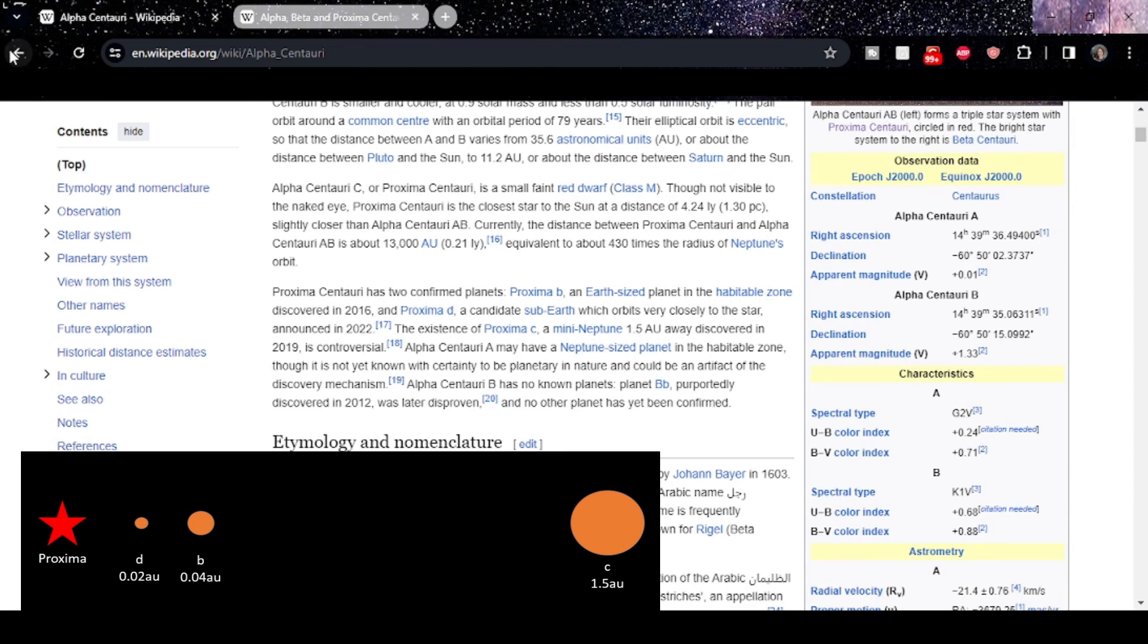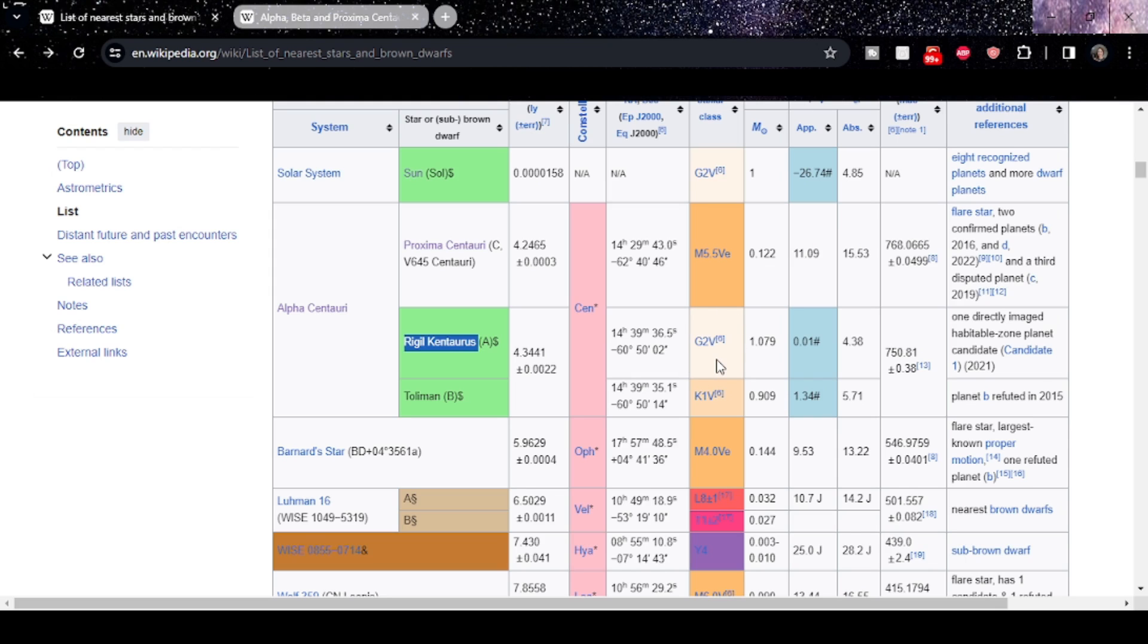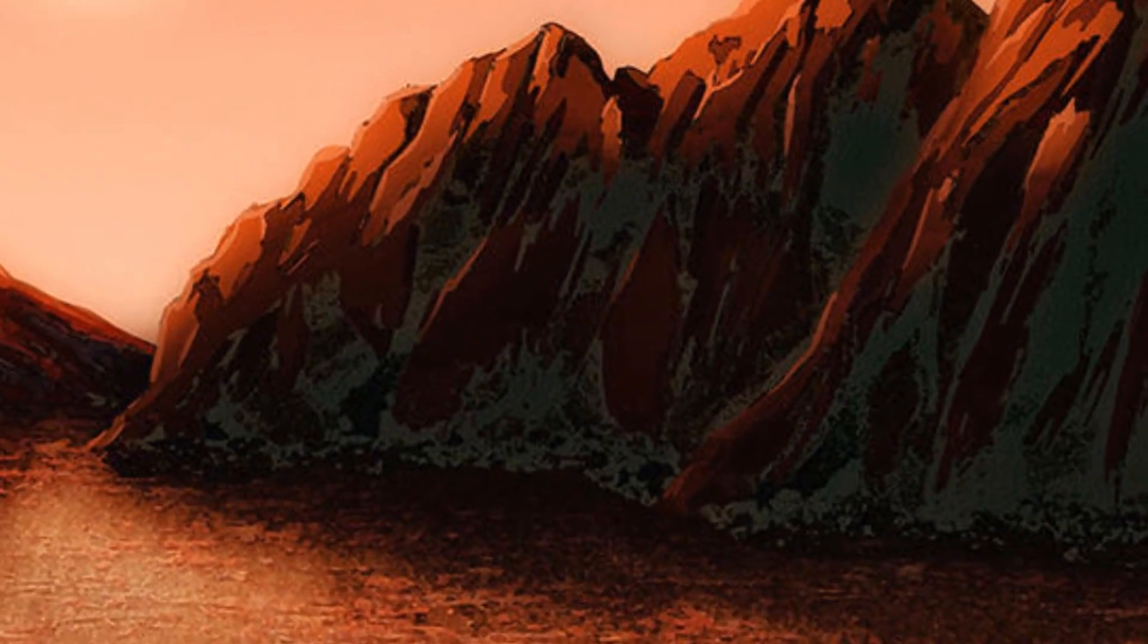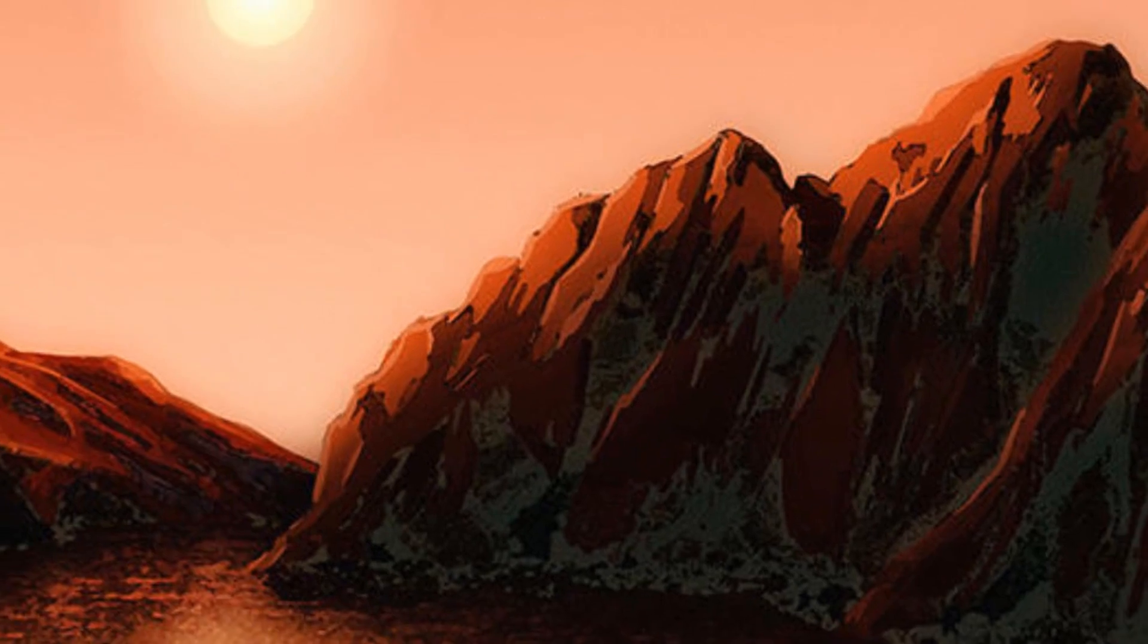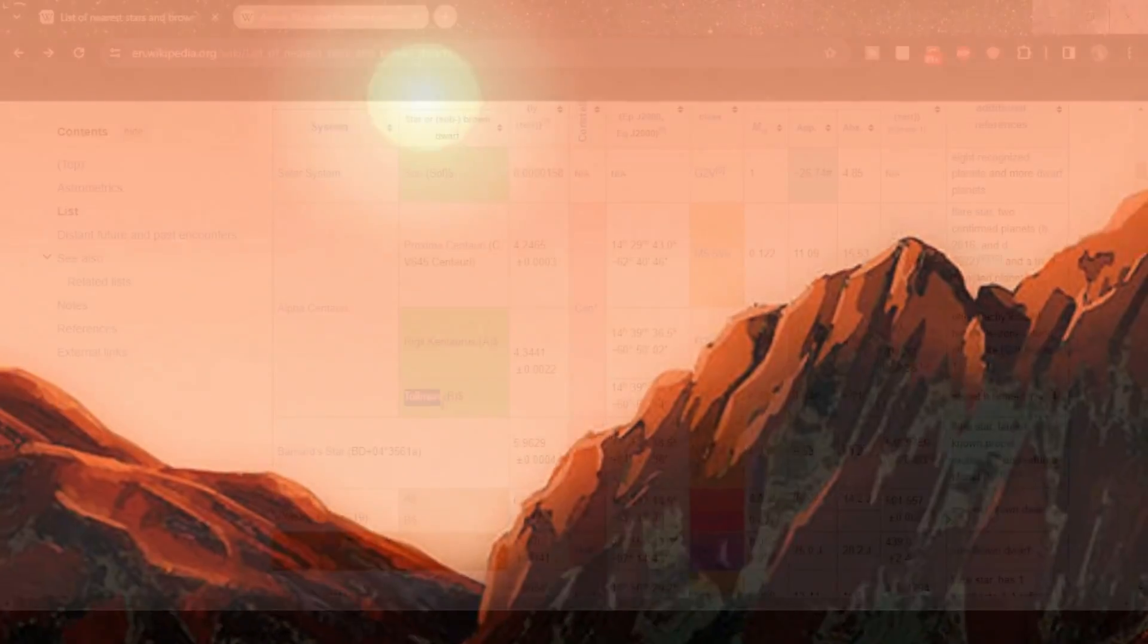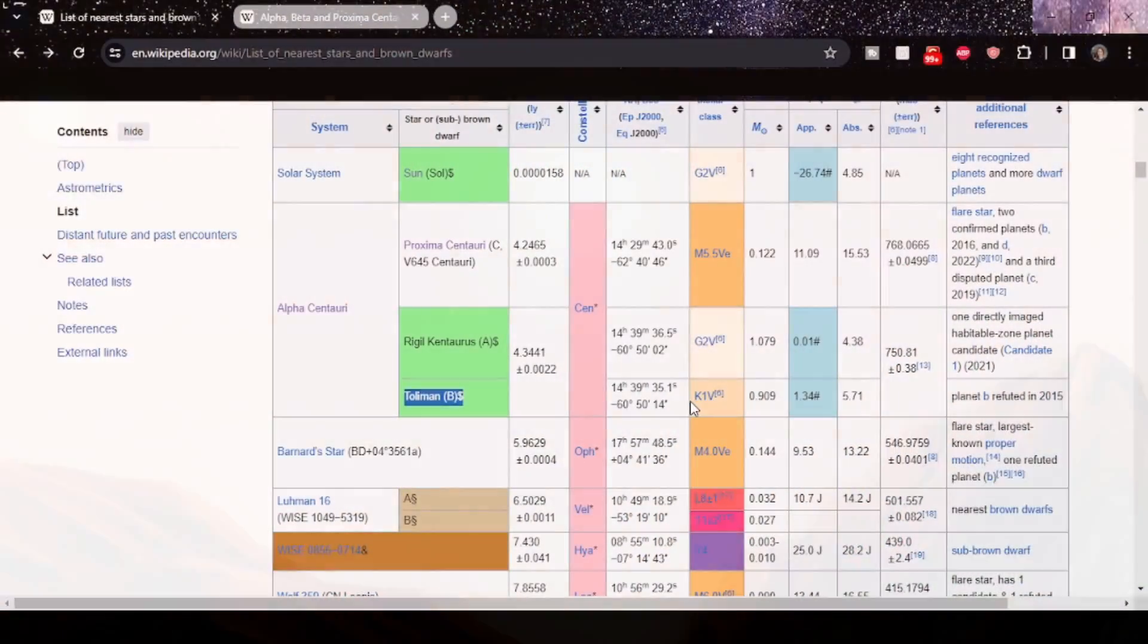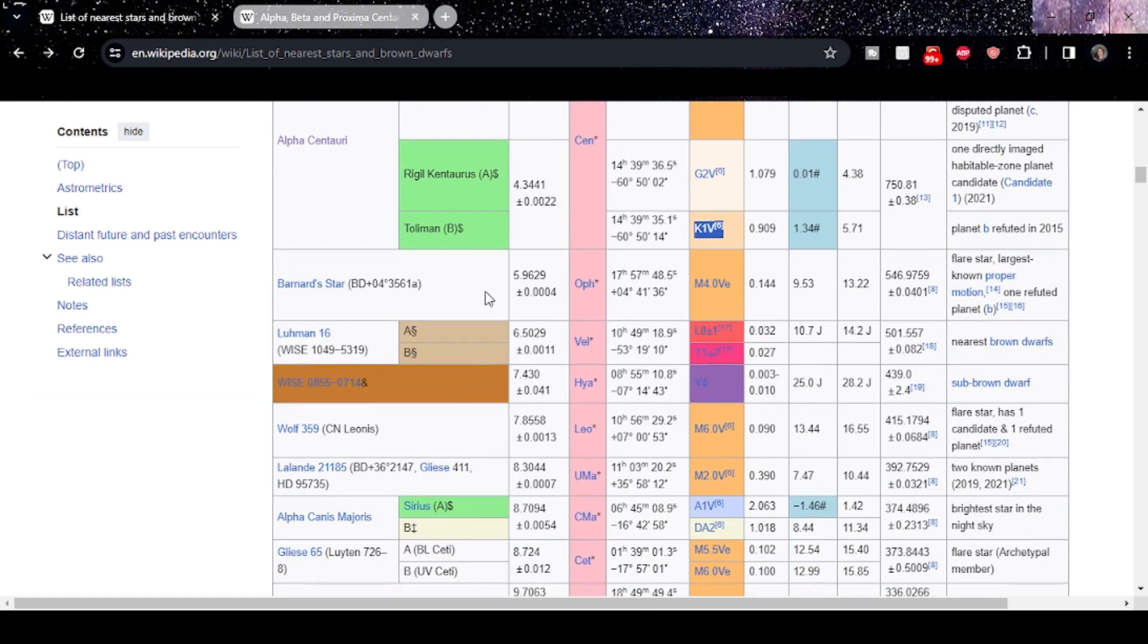The main stars, interestingly, the main one is a G dwarf with the same designation as we see here as our Sun of G2 main sequence star, although Rigel Centaurus is actually slightly more powerful than the Sun and does have a candidate planet in the habitable zone, although it's only a candidate at this point. And Toliman which is a K dwarf, although as you can see it's on the edge of becoming a G dwarf. K1 main sequence. Toliman is quite a lot less powerful than our Sun when all things are considered.